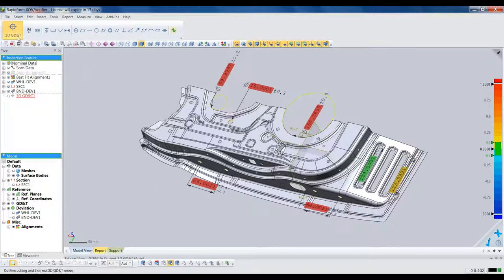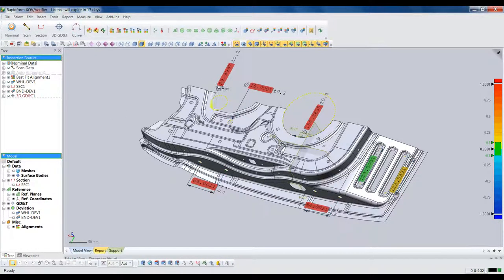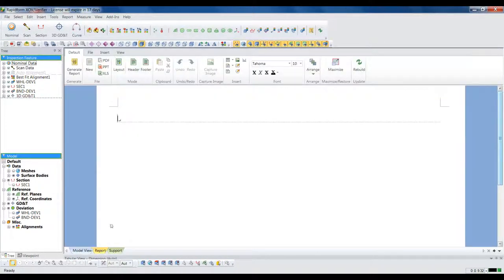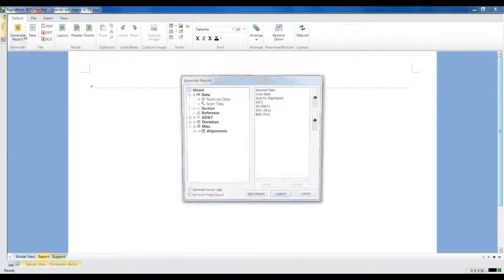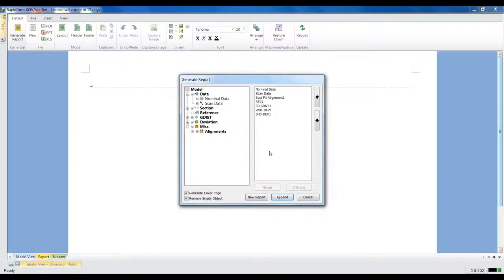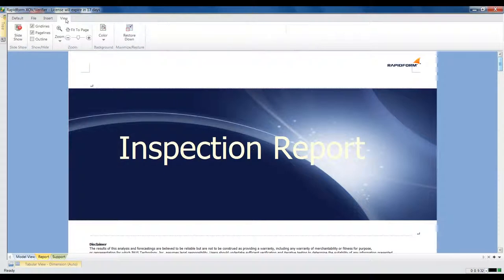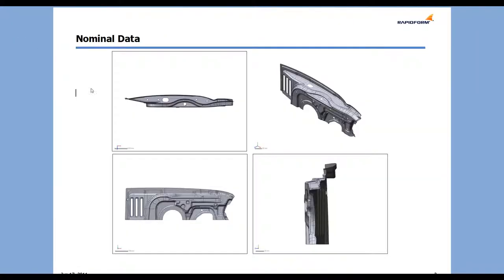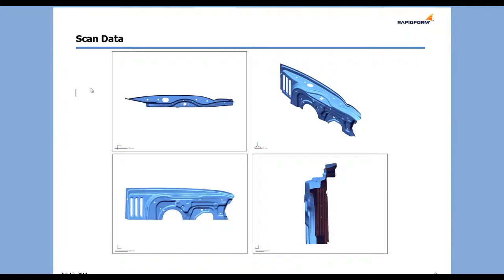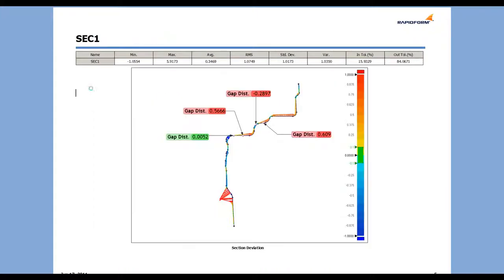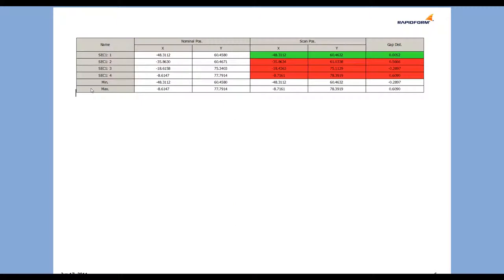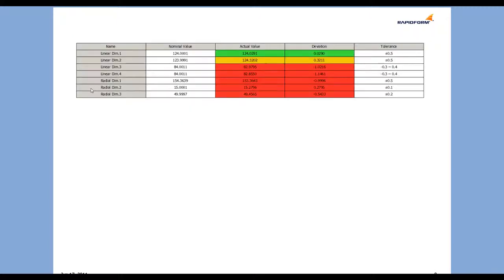The final step is to create a report that shows all the inspection results. XOV creates a complete report in under one minute. Just choose what to include in the report, and it takes screenshots and creates tables of measurement results, including detailed statistical data. The report can be edited like a PowerPoint, and you can create templates that include your company logo and all the standard inspection report information you need.